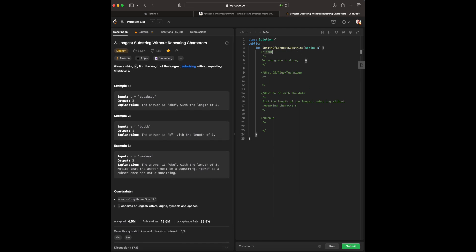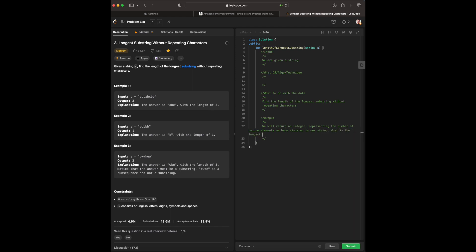Now to break down the questions: we already know our input is a string, we know what we need to do with the data — find the length of the longest substring without repeating characters — and for our output, as highlighted by the examples, we will return an integer representing the number of unique elements visited in our string. The core question is: what is the longest substring with unique characters?